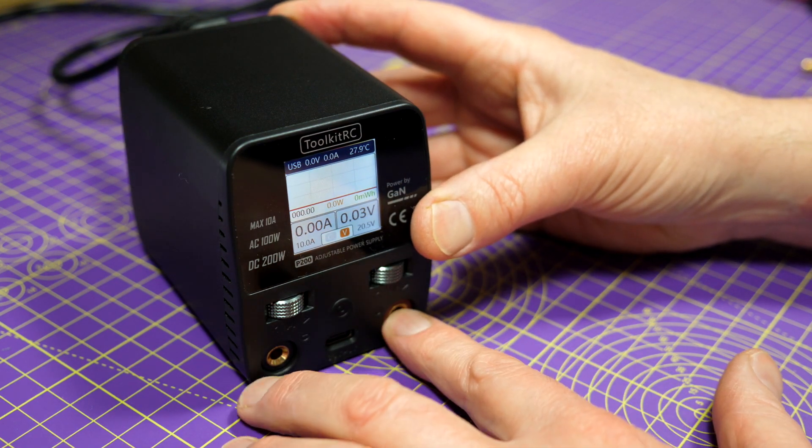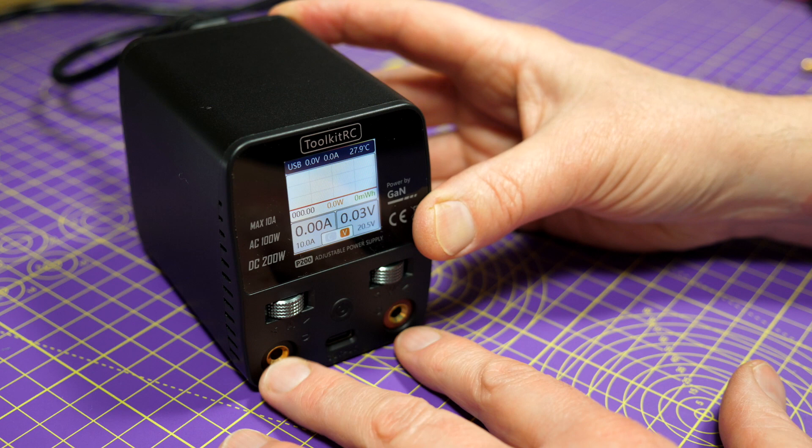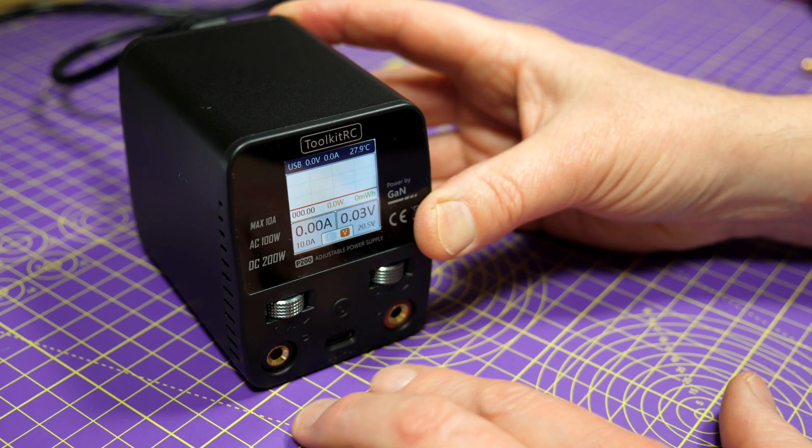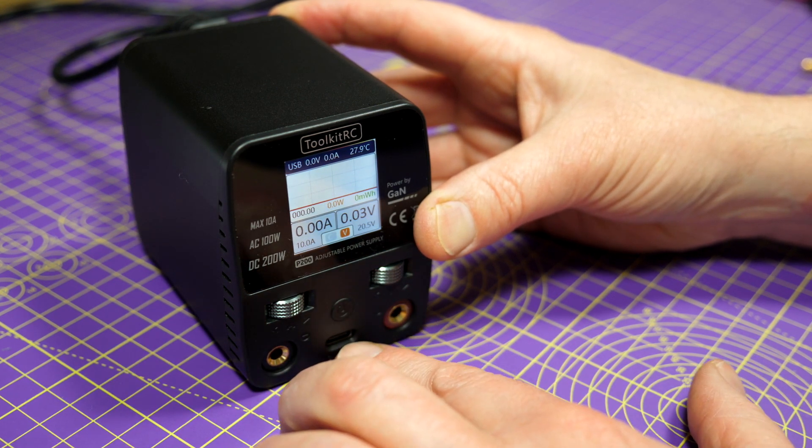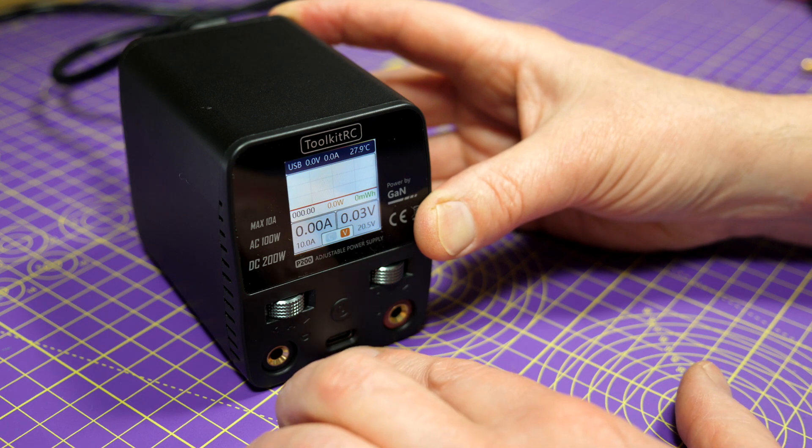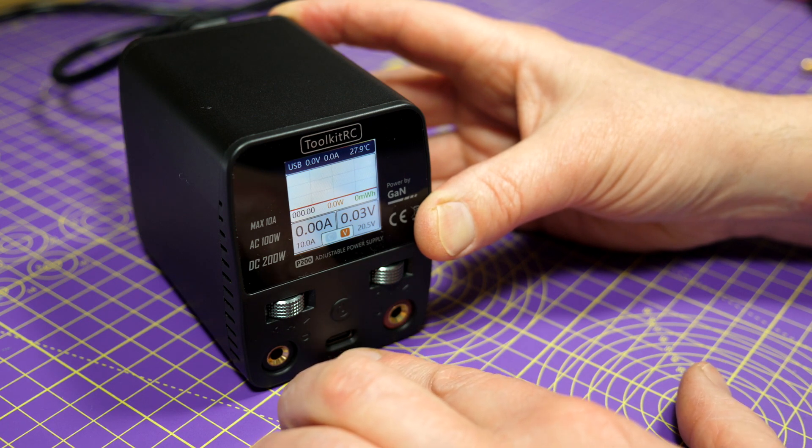There's the positive and negative banana plug main outputs there, and down here there's a USB fast charge output, which I'll talk about more in a minute.